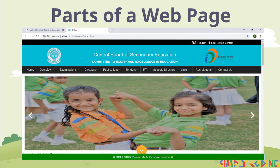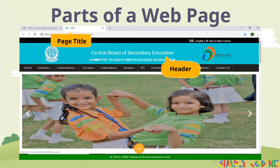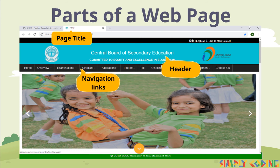Let's look at the different parts of a web page. A web page typically has a page title, which is displayed on the title bar of the browser. A header is displayed at the top of the web page, defining its purpose, and can contain text or images. Then there are navigational links, which are hyperlinks placed on the web page using which you can move to linked web pages or documents. Below that is the body, which contains the actual content of the web page.